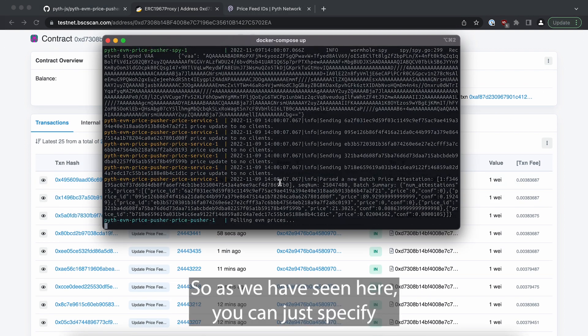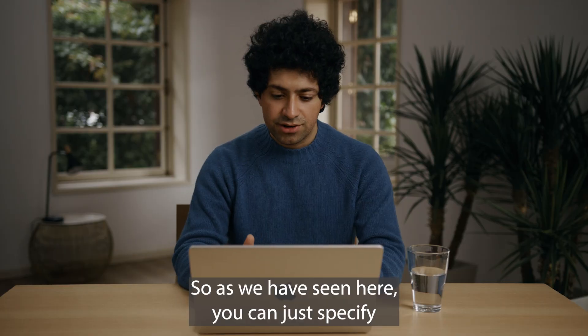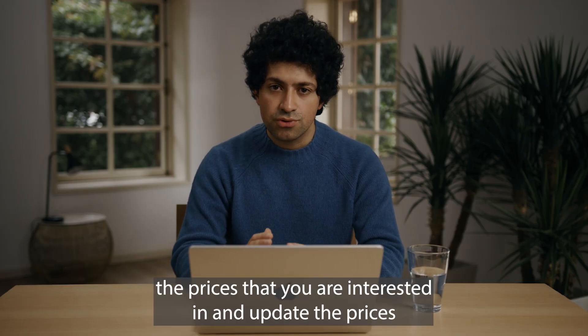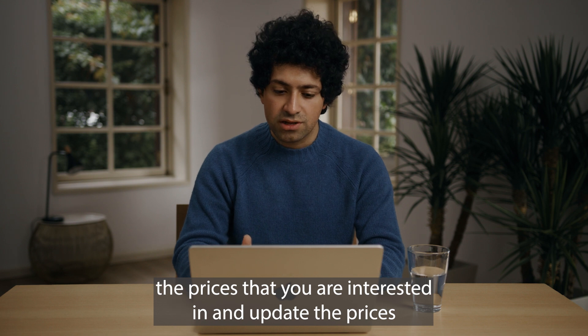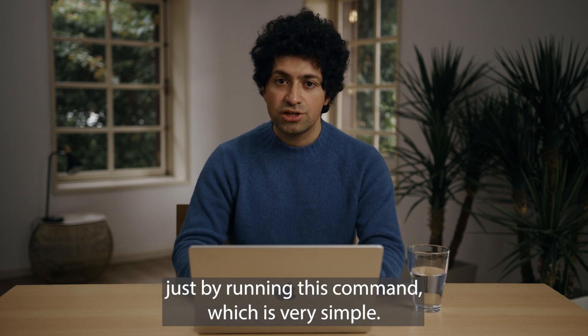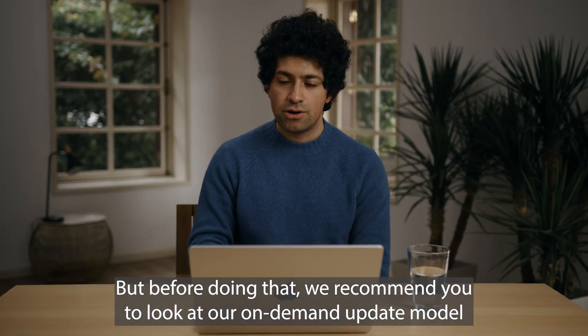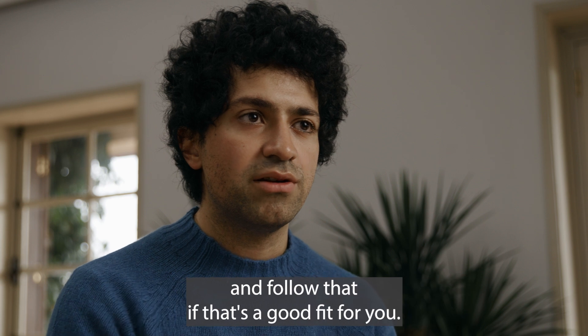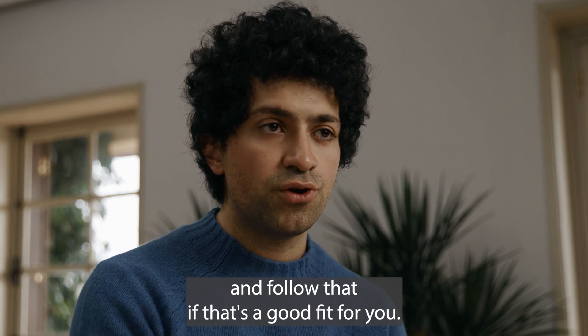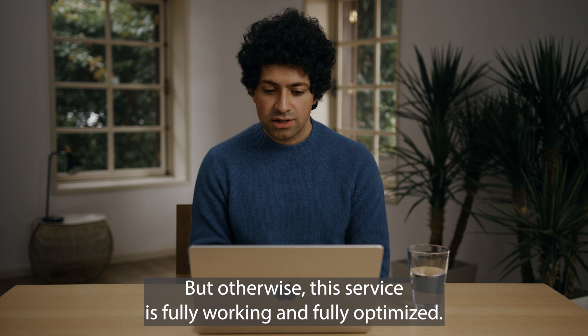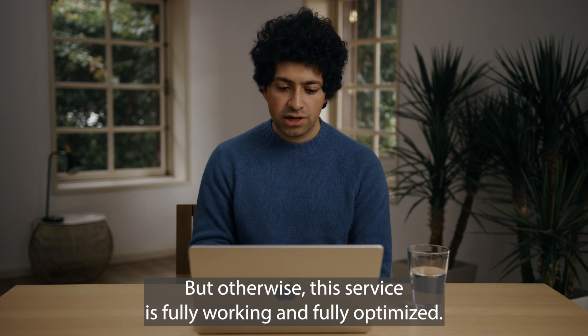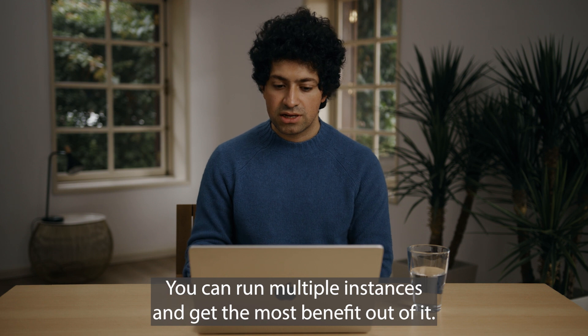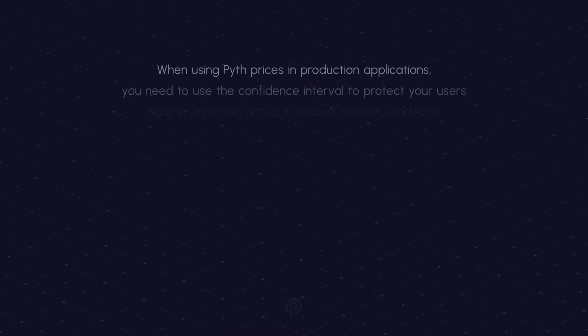That is as simple as that. So as we have seen here you can just specify the prices that you are interested in and update the prices just by running this command which is very simple. But before doing that we recommend you to look at our on-demand update model and follow that if that's a good fit for you. But otherwise this service is fully working and fully optimized, you can run multiple instances and get the most benefit out of it. Thank you.